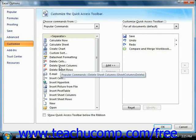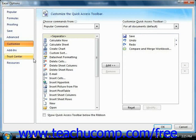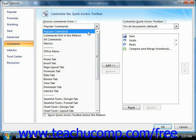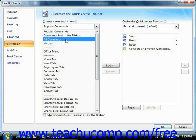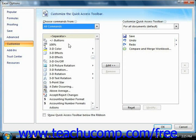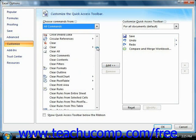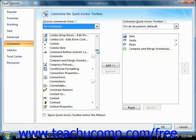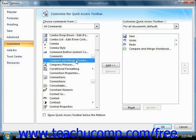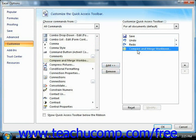In the Customize category of the Excel Options window that appears, select the All Commands choice from the Choose Commands from drop-down. Then scroll through the listing of commands until you find Compare and Merge Workbook. Click it to select it, and then click the Add button to move it into the list at right. Then click the OK button to finish.